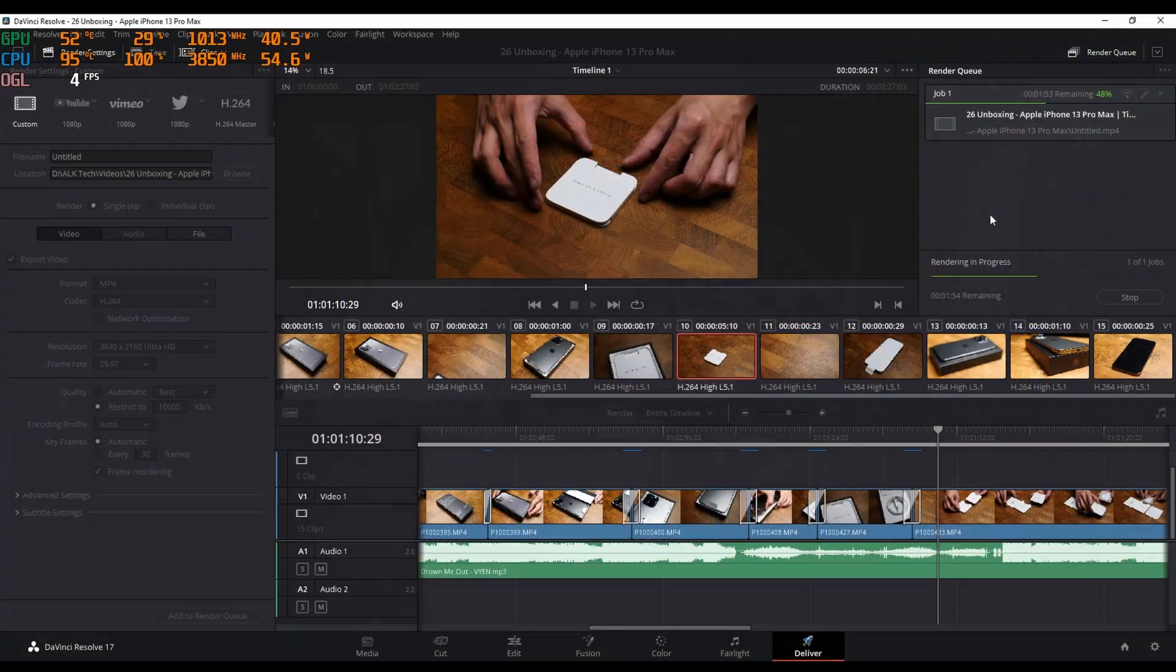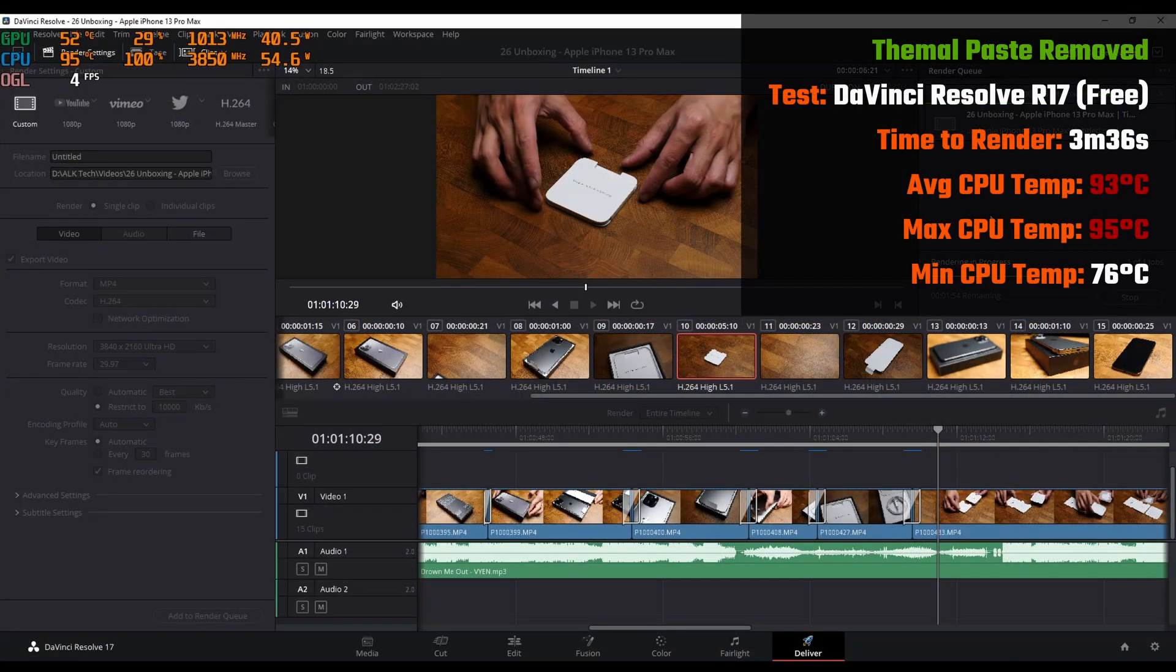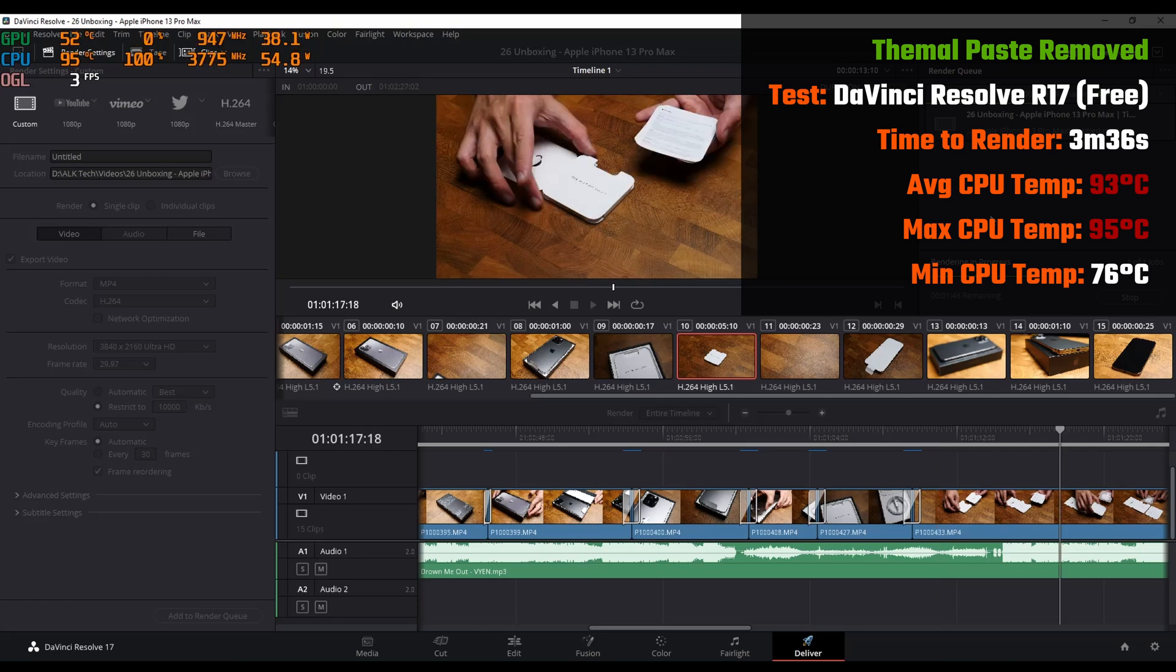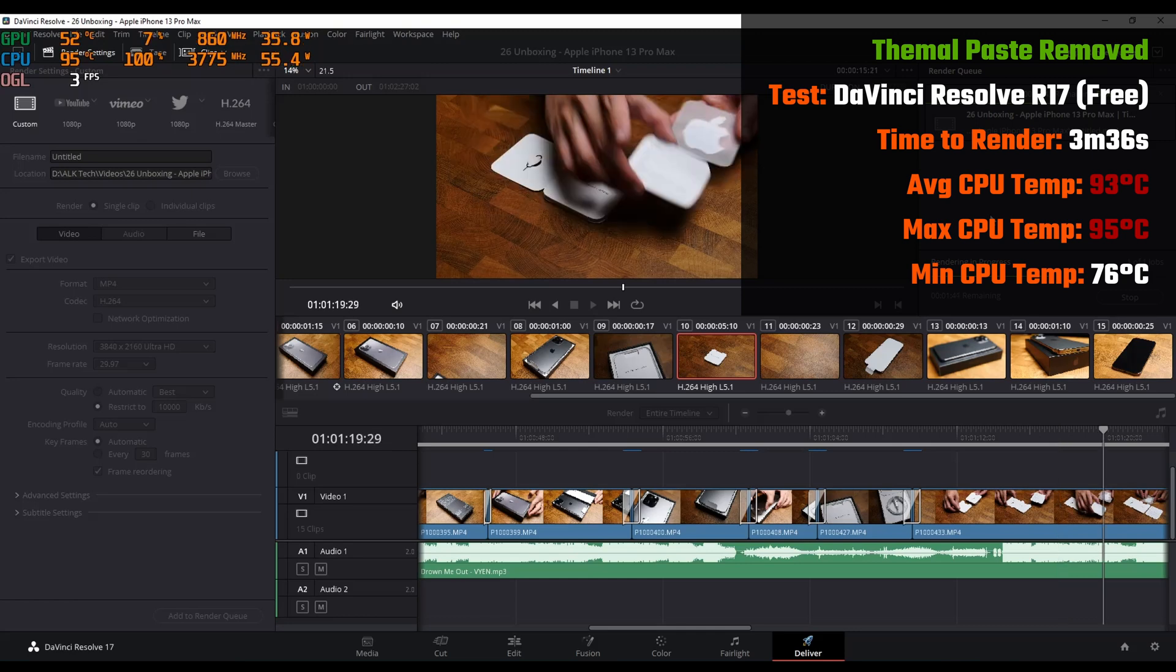When rendering the same video in DaVinci Resolve, the render took longer at 3 minutes and 36 seconds, and the average temperature achieved was 93 degrees Celsius, with a max of, unsurprisingly, 95 degrees Celsius and a low of 76.